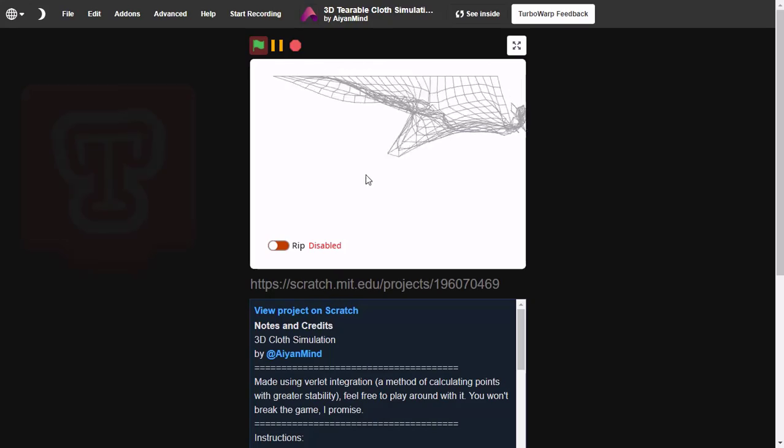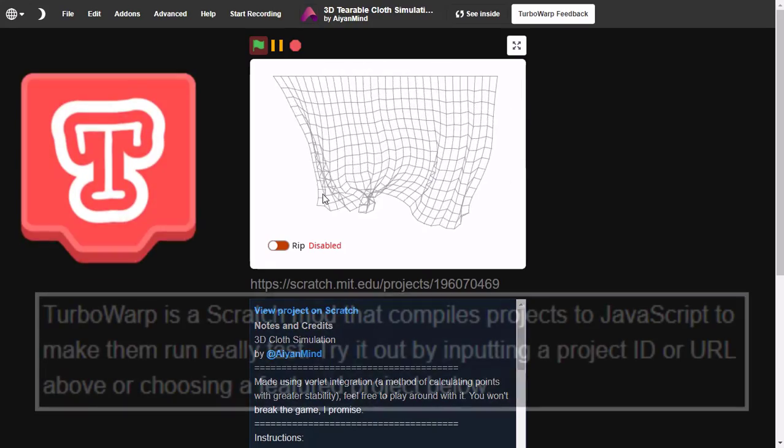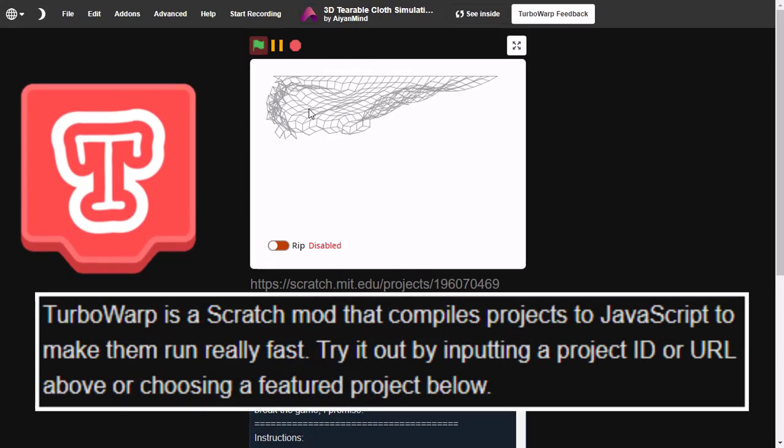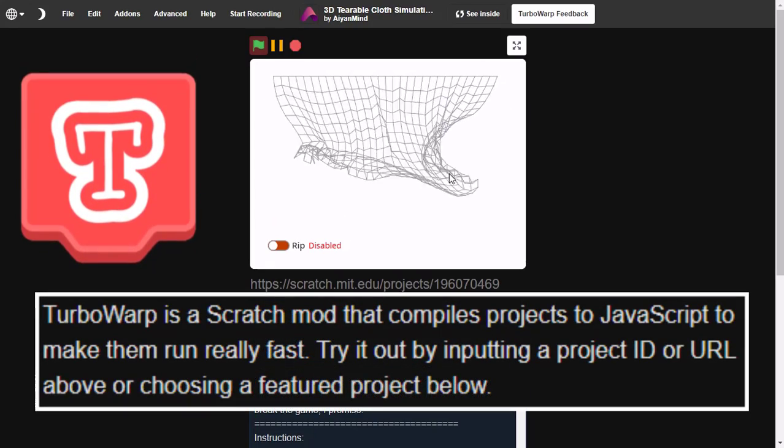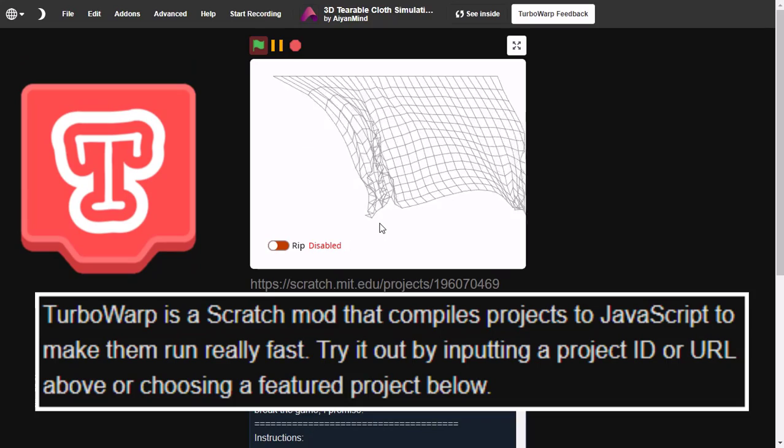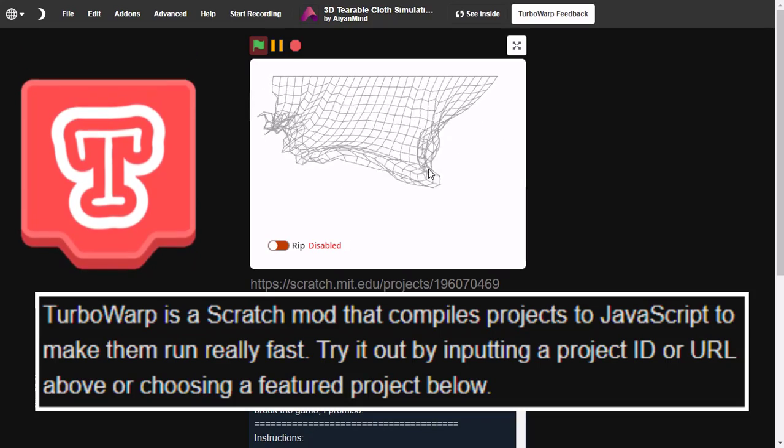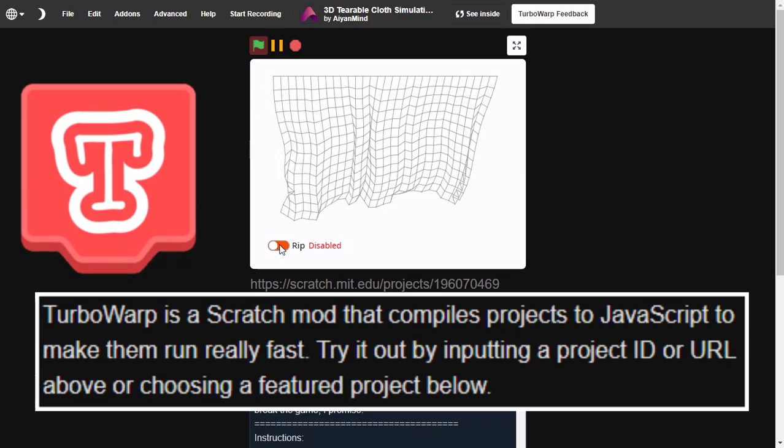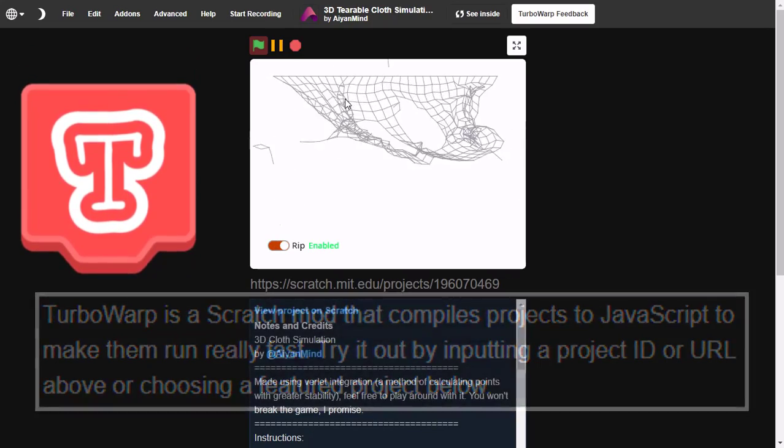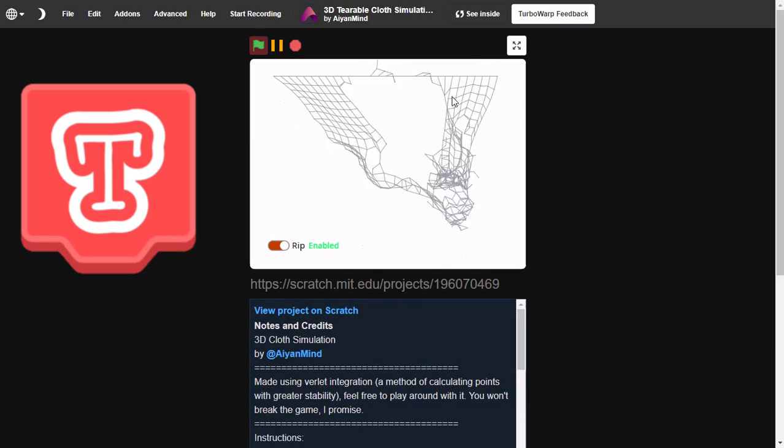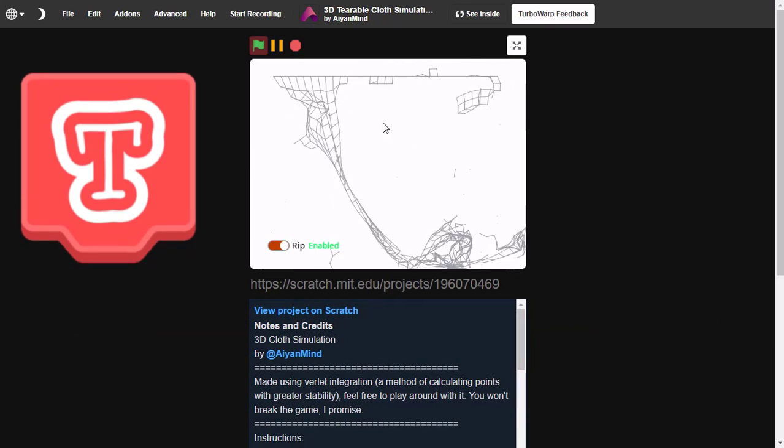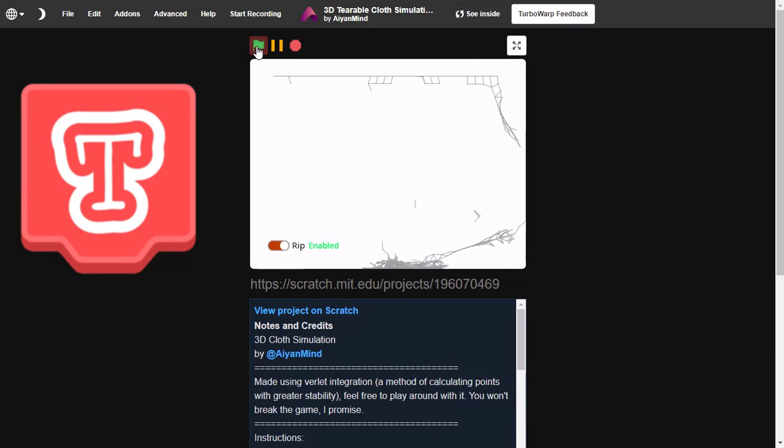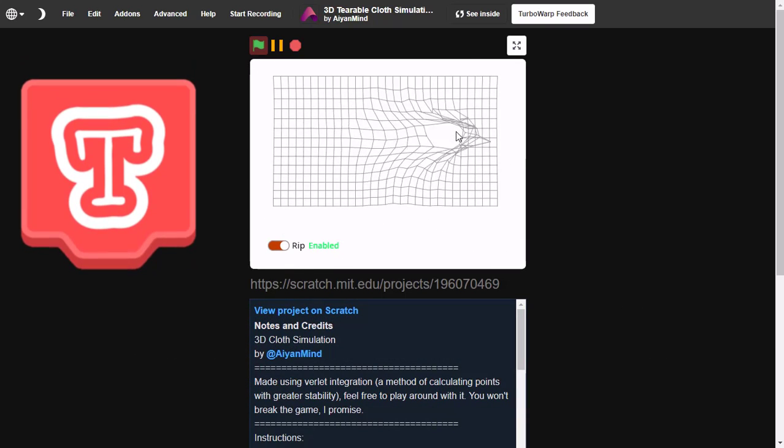TurboWarp is a Scratch mode that compiles your Scratch projects into JavaScript and makes them run really fast and smooth. And it has really very cool features.